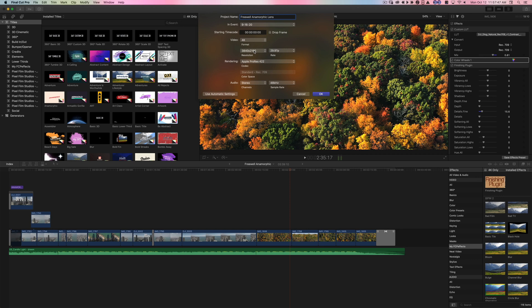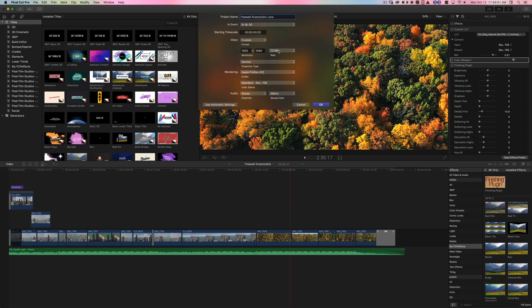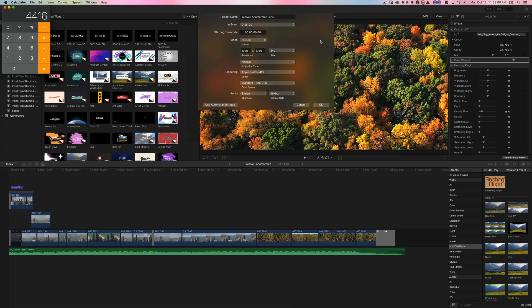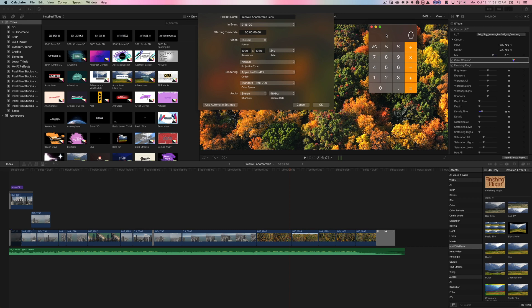After watching that video, here's what I figured out. Go into the video section and go into Custom. Under Custom, select the frame rate — I shot in 24 frames per second. I'm not good at math, but if it was a 1.33x anamorphic lens, you would take 3840 and multiply by 1.33, which gives you 5107. That would be the number you'd enter.